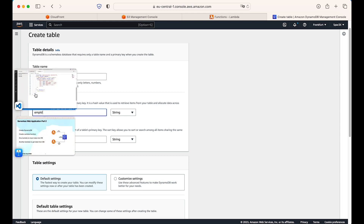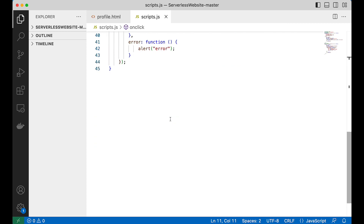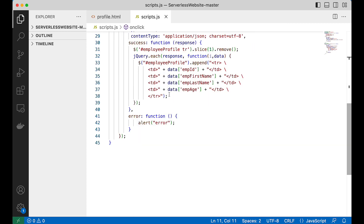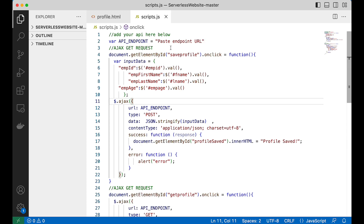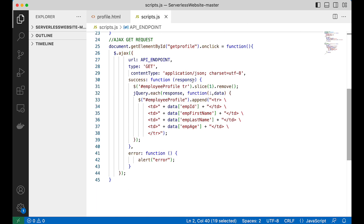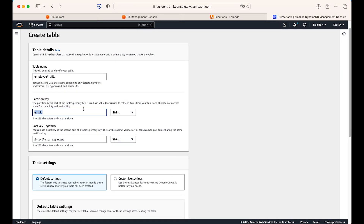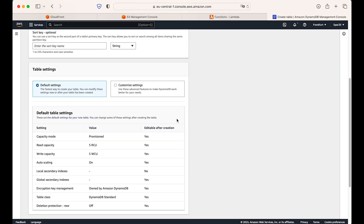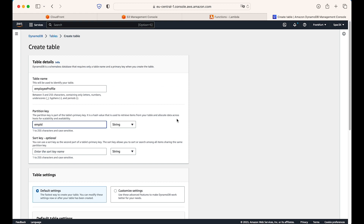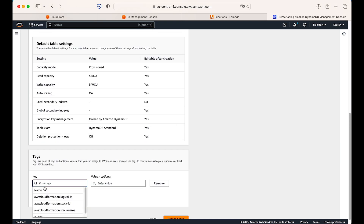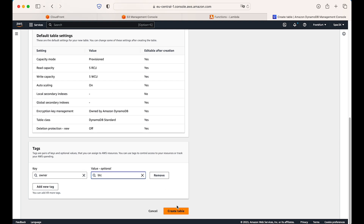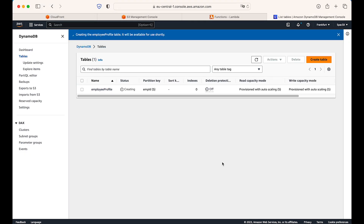Let me check our script. This script will try to enter data into our DynamoDB table. It will call our API Gateway, which will call the Lambda functions, and that will insert the data into the DynamoDB table. I will keep the column names consistent with our script to avoid confusion. I will give the partition key as 'employee ID' and leave everything else as default. I'll only add a tag with the owner set to my channel name, then create the table. DynamoDB table creation will take some time.